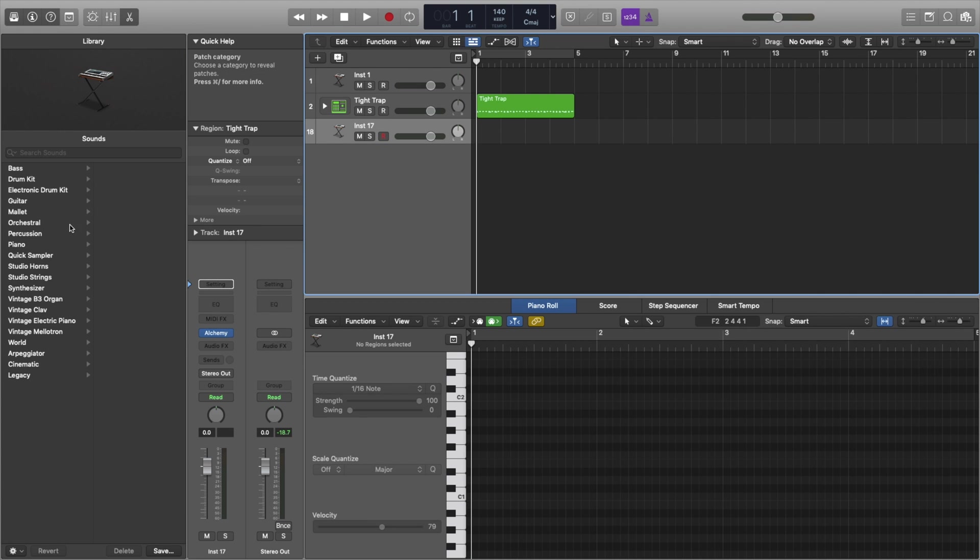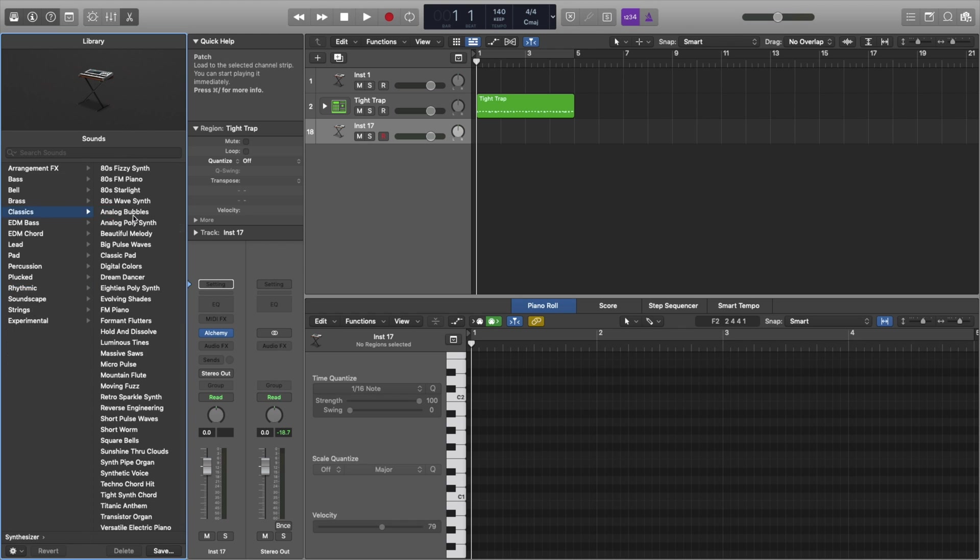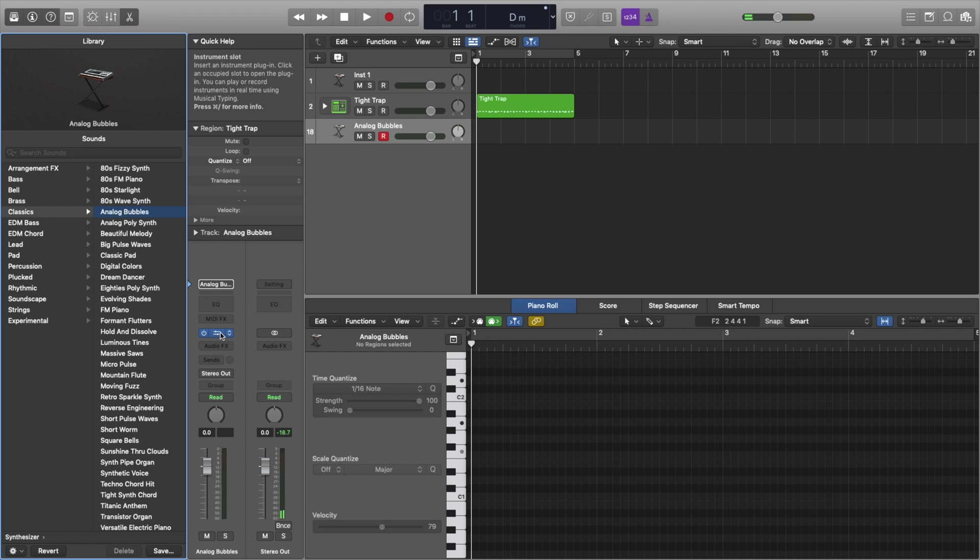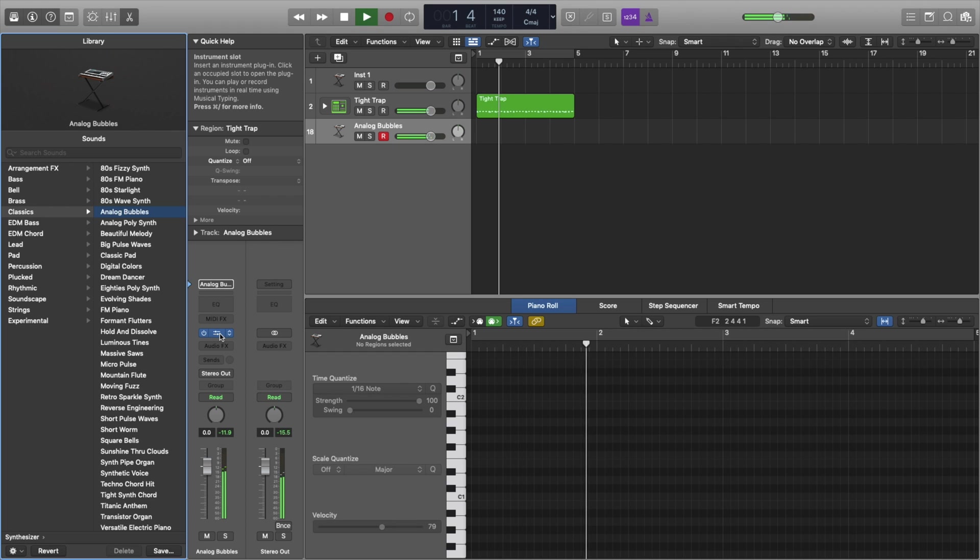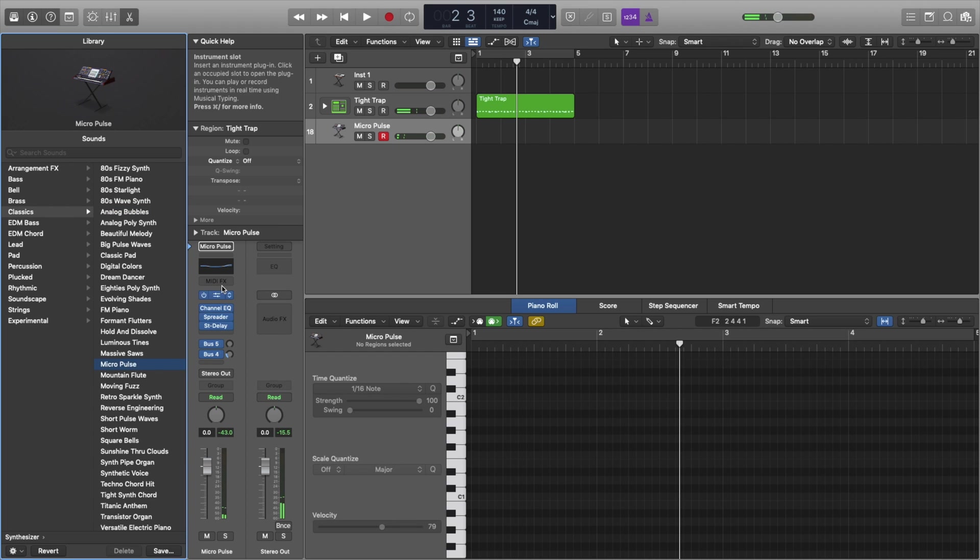And the cool thing about this is the presets are on fire in logic. Unlike FL studio, this browser, this library here has all the presets arranged and it's all the different synths in logic mixed together. And so if that's confusing, let me give an example. I'll pull up this analog bubble synth and it's alchemy.